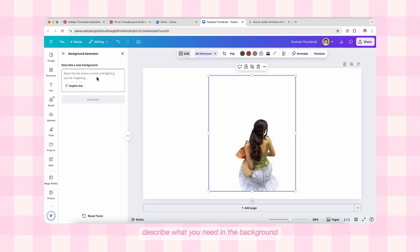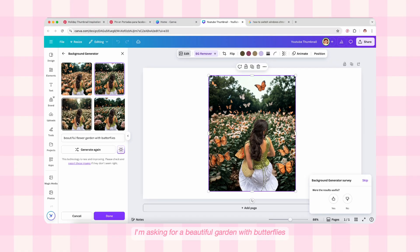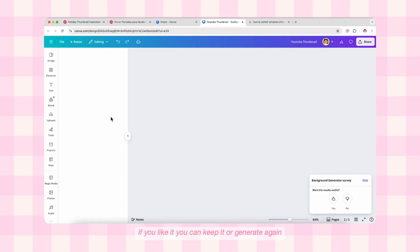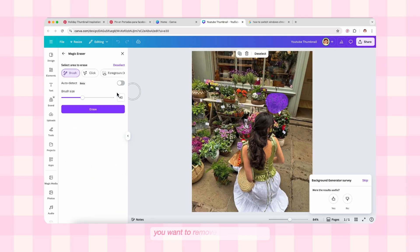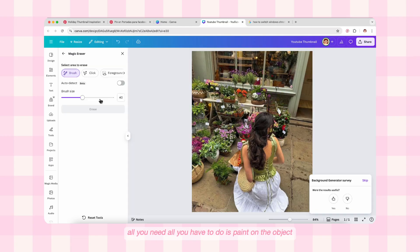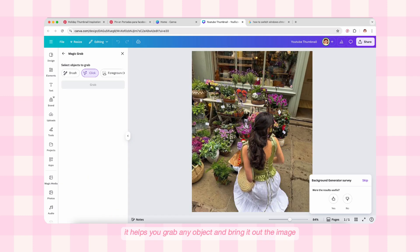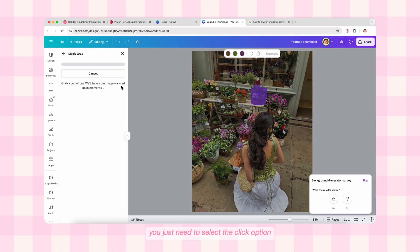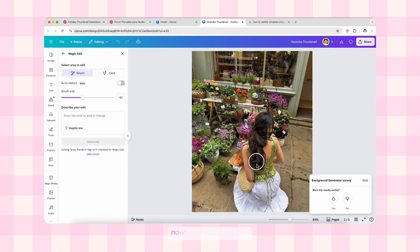After BG Remover we have BG Generator — background generator — which generates a background with AI. All you need to do is describe what you need in the background. For this image I'm asking for a beautiful garden with butterflies. If you like it you can keep it or generate again. Next we have Magic Erase, which helps you erase any elements you want to remove from the image — just paint on the object you want to remove and hit Erase. Then we have Magic Grab — it helps you grab any object and bring it out of the image. Just select Click, click on the object, then hit Grab, and you can see how easily it gets separated.